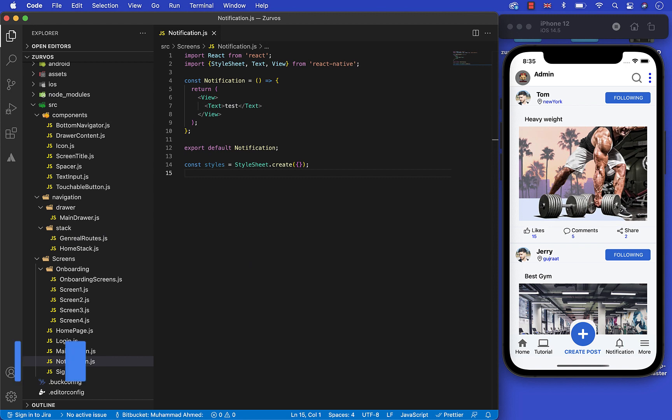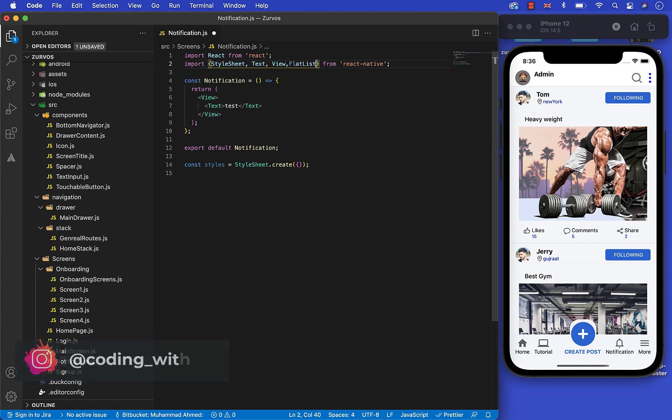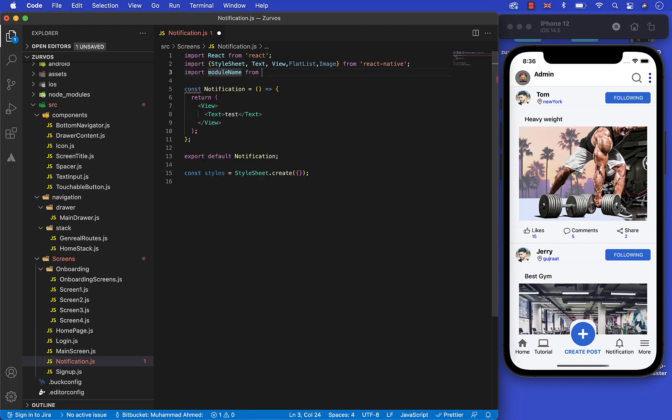First let's import the things we need in this notification screen: FlatList, Image, and the Spacer as you know.